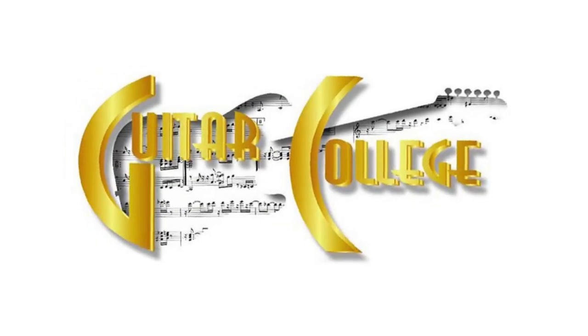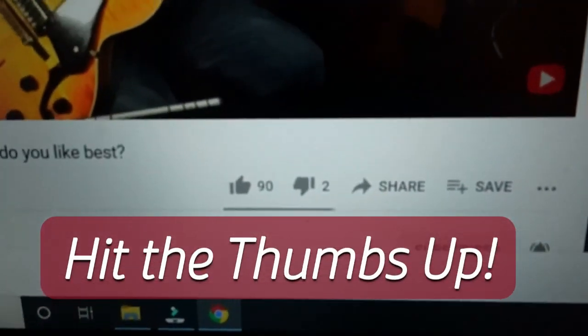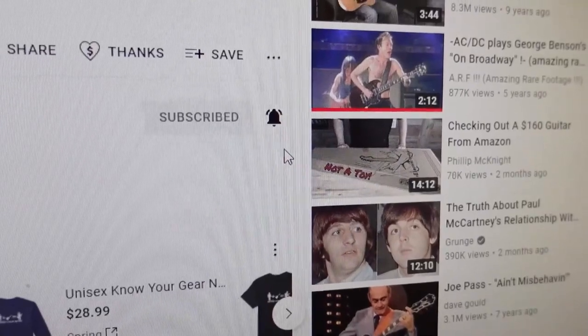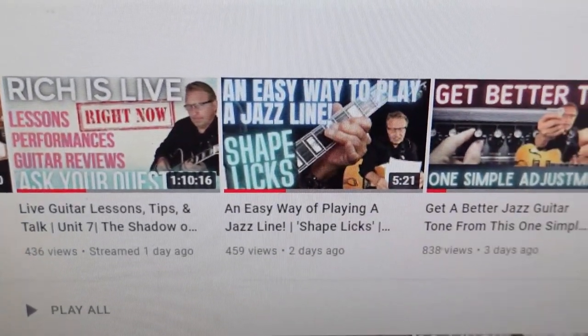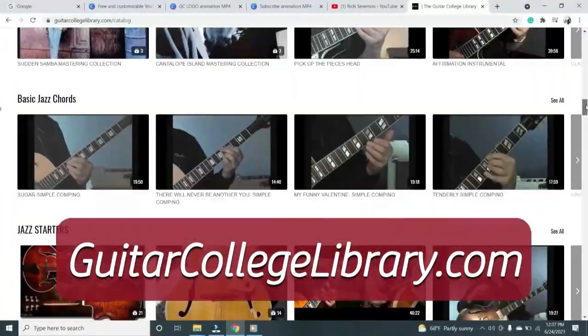Extending the arpeggio on a major scale, I get the following chord sequence: one, three, five, seven, two, four, six, eight — who do we appreciate? I have hundreds of lessons at GuitarCollegeLibrary.com. Check out our low-price monthly streaming memberships.